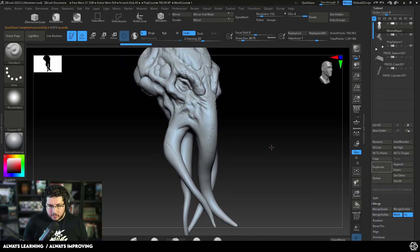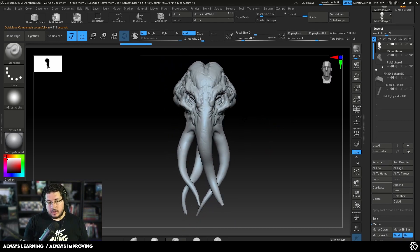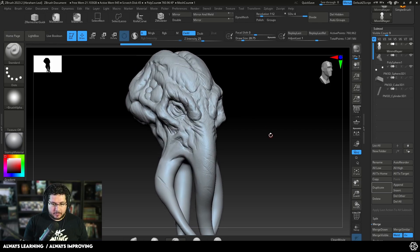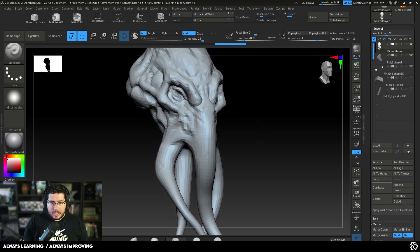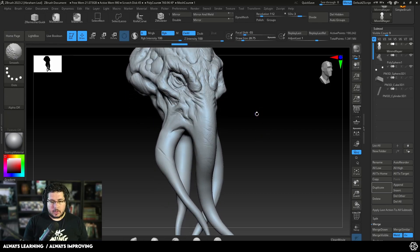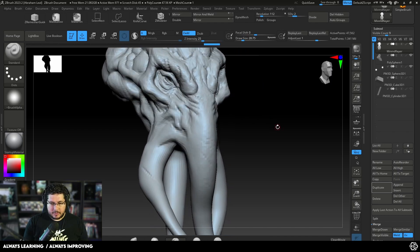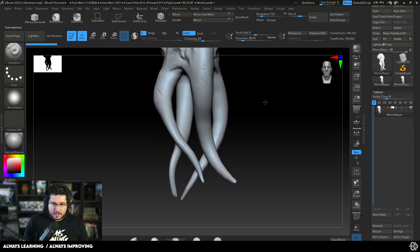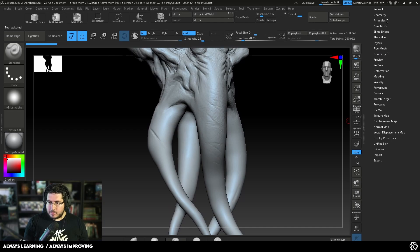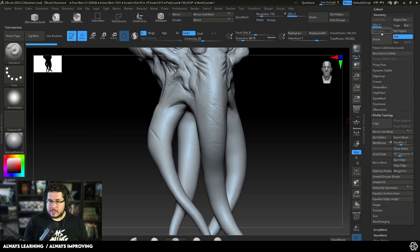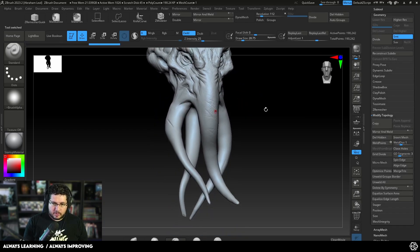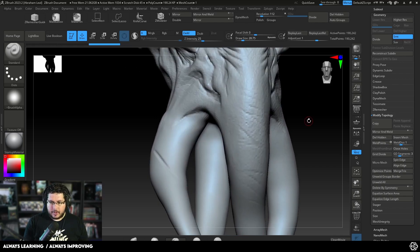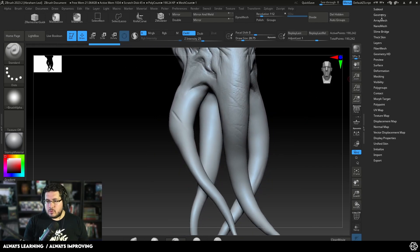First things first, in order for us to be able to use the slime bridge tool, we need to make sure that we don't have subdivision levels. This mind flayer head that we did a couple of weeks ago has multiple subdivision levels. So I'm going to go to a subdivision level — maybe this one at 190,000 — that seems like a good point. I'm going to clone this and work on a clone, then I'm going to go to the geometry option and delete lower and delete higher, so that we don't have any subdivisions. This will be our final mesh.